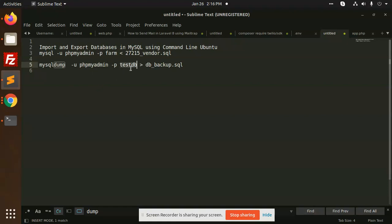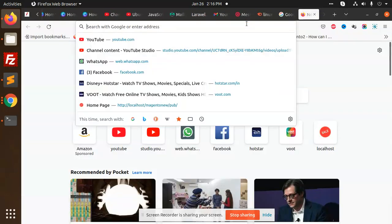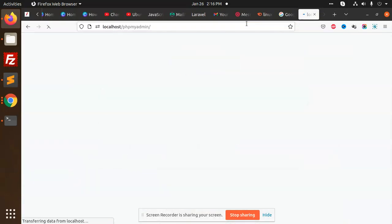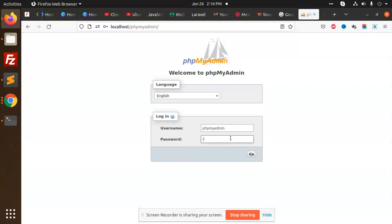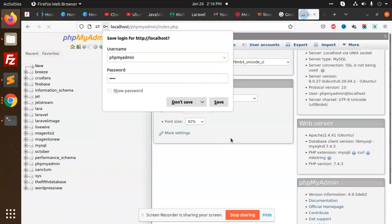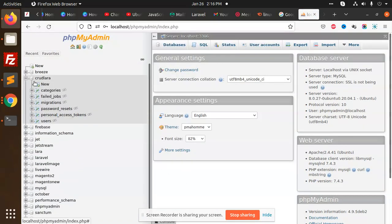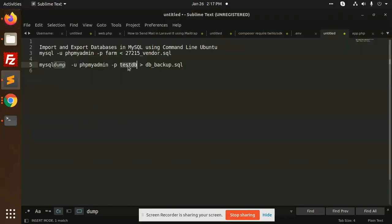Here you need to add the database. Let's open my database. So localhost, phpMyAdmin, I'm going to add my password. Let's take the example of Crudlara. This is my database. I'm going to add the database here. And db_backup.sql in which directory you want to take the backup.